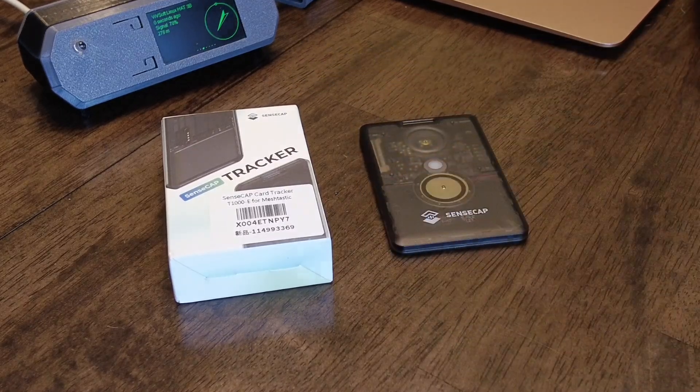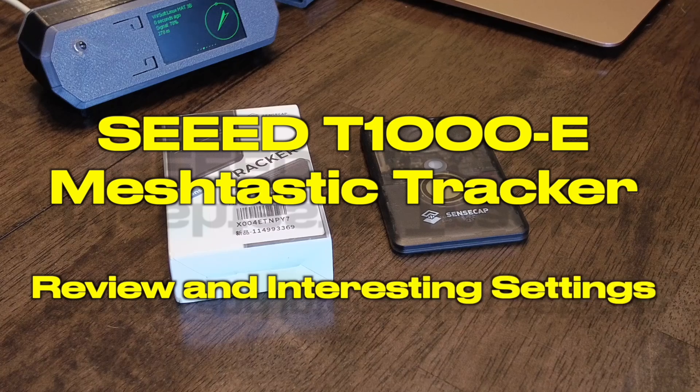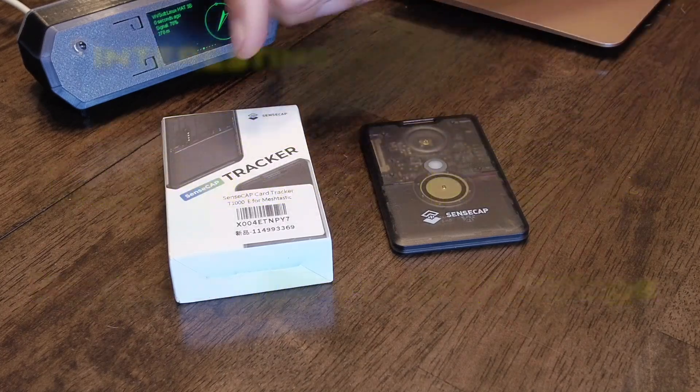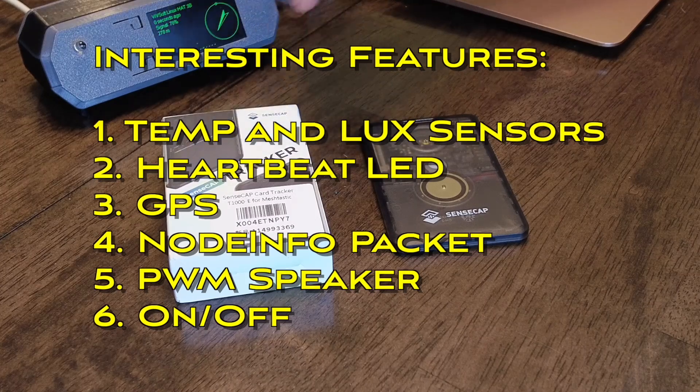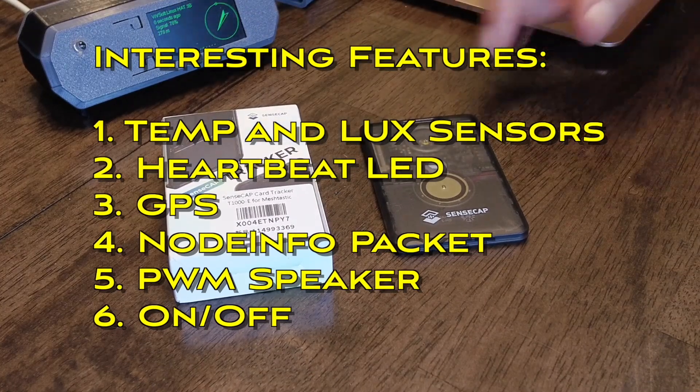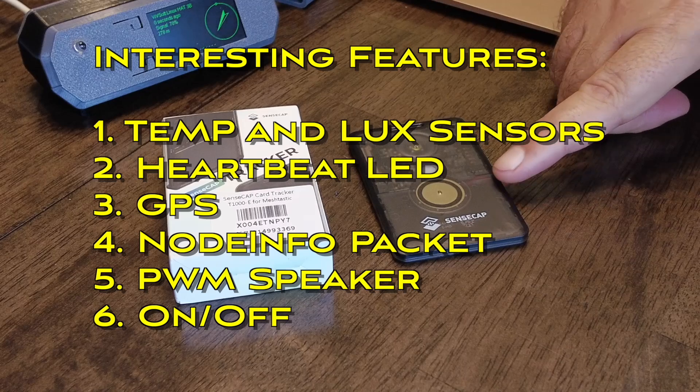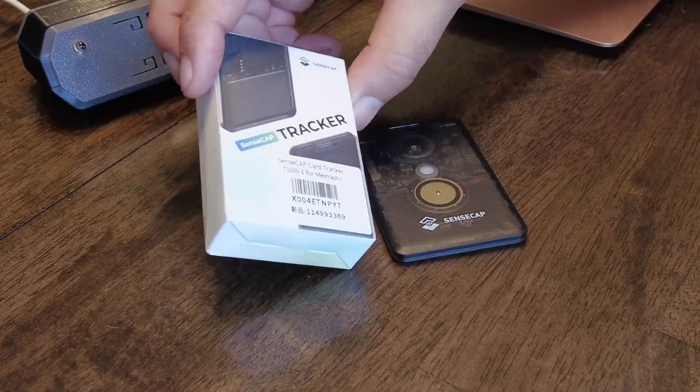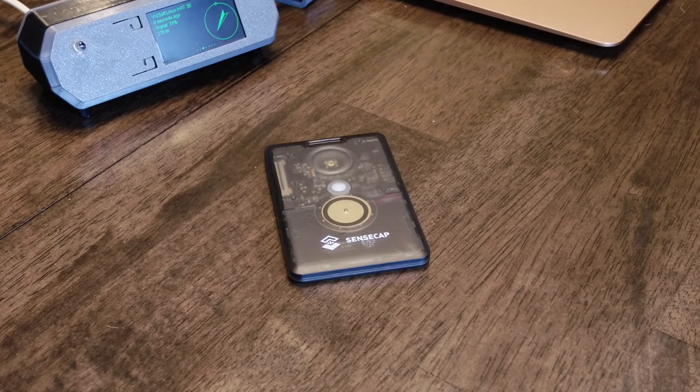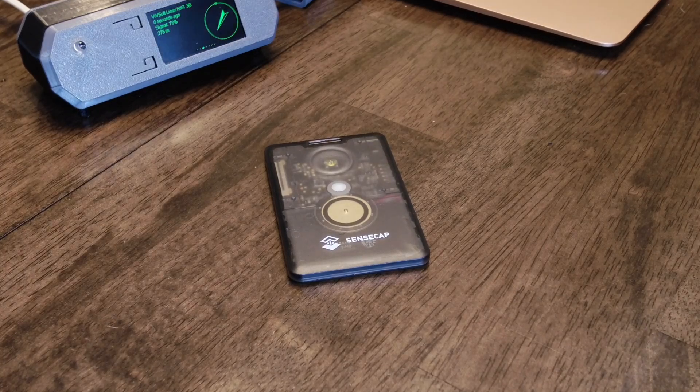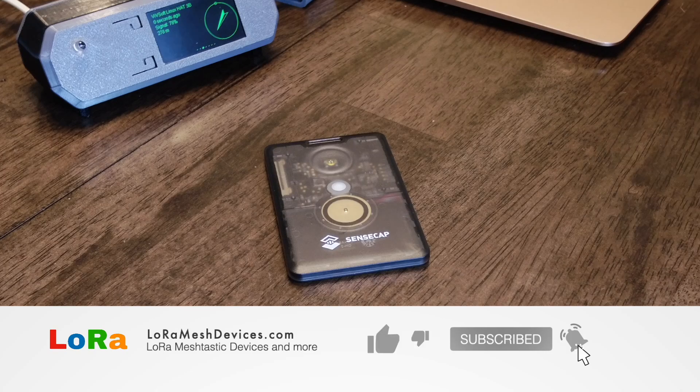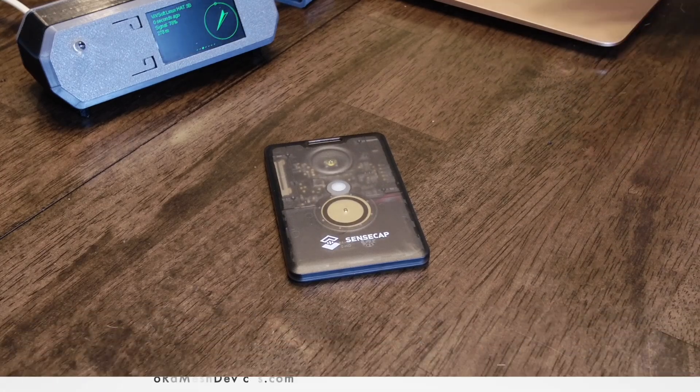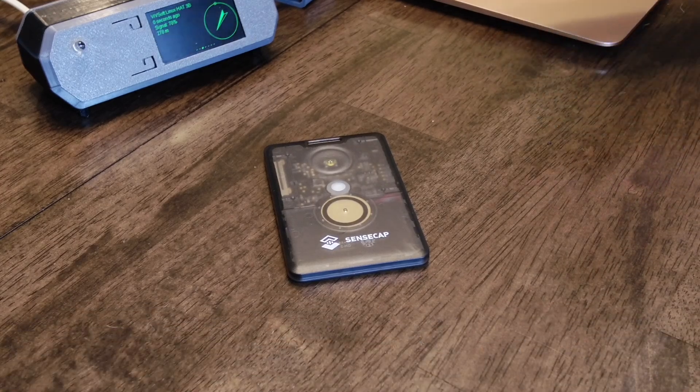Hey everybody, so today I'll do a little review of my new SenseCAP tracker. It's a T1000E from Seed, which comes in a little box like this. It's a pretty neat little meshtastic node, a wearable meshtastic node.